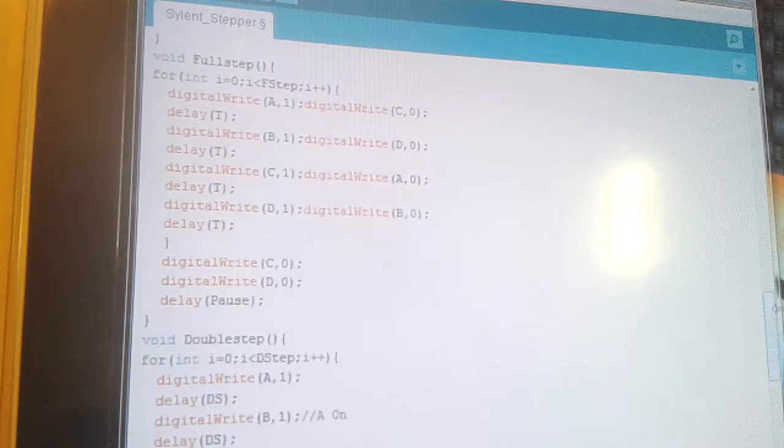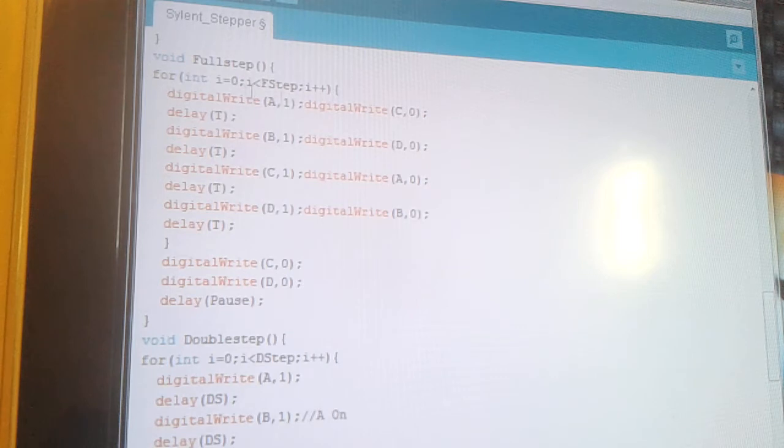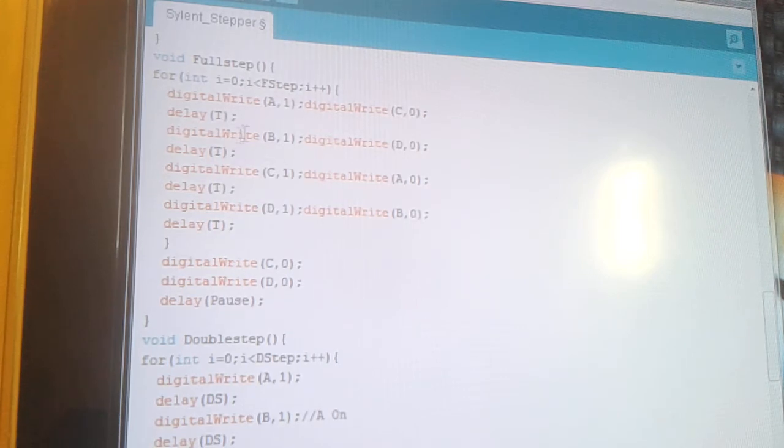That's the full step one. They rotate differently because they're pulsing in a different method to the coils in order to drive it.